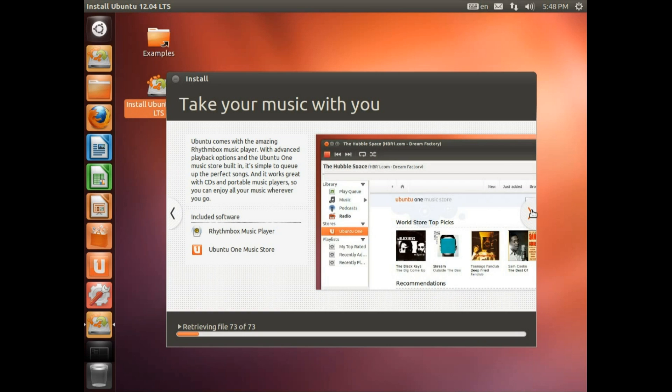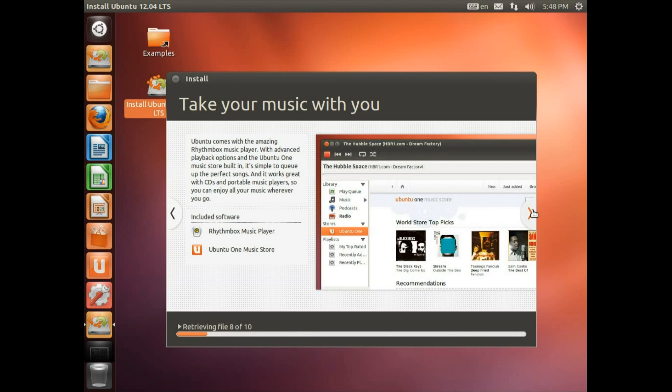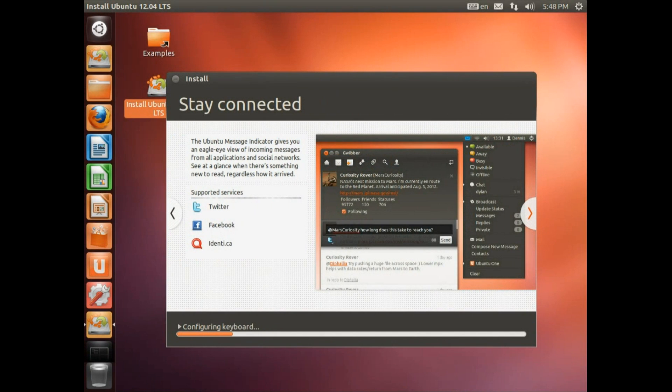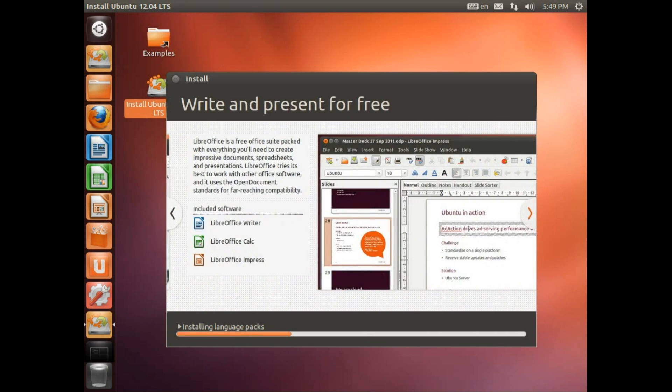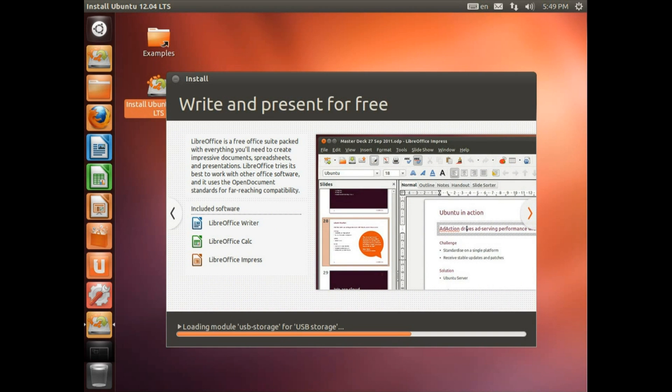Take your music with you. So we've got a music player and the Ubuntu One music store, where you can purchase albums and they're automatically downloaded into your music collection. Stay connected, social networking. Browse the web, so by default it comes with Firefox. Write and present for free. It comes with LibreOffice, which is compatible with Microsoft Office right up to 2010.